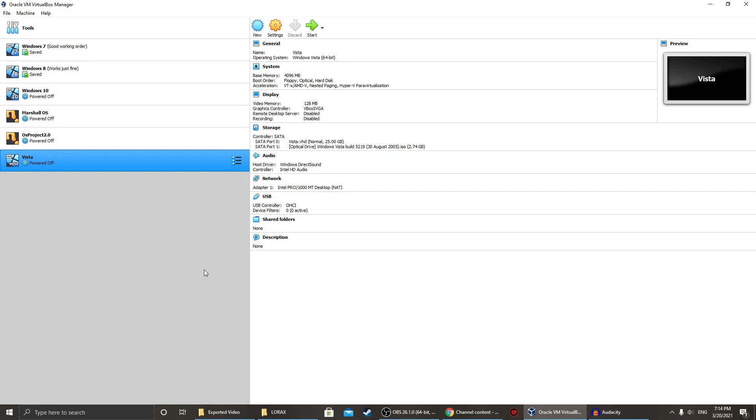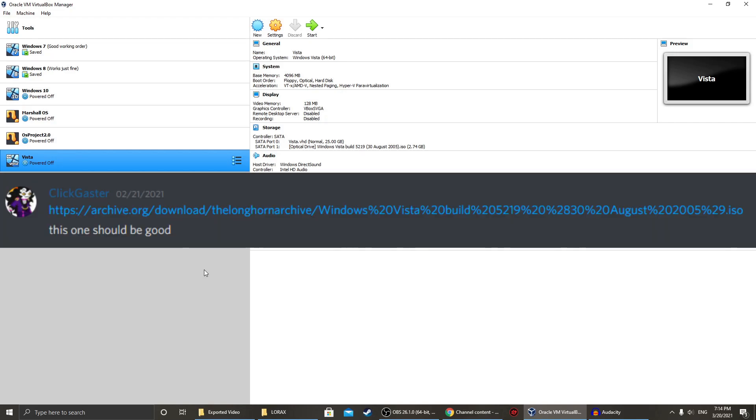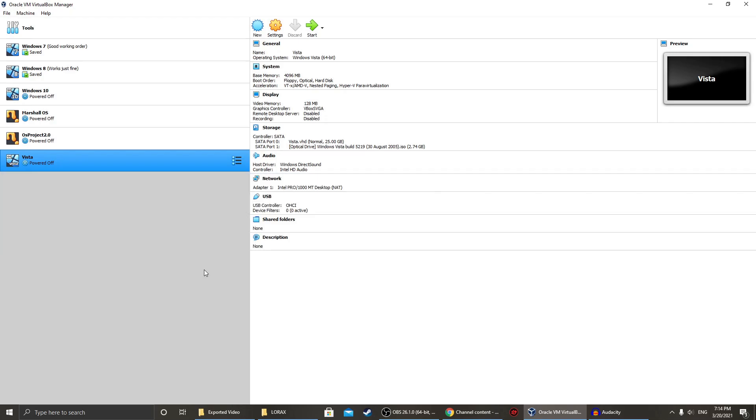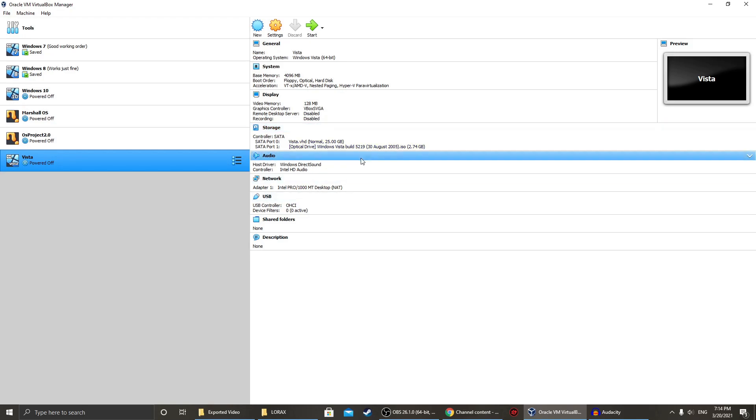This is a bit of a special episode today, as it is not an ordinary kind of file. This was submitted by ClickGastra on my Discord server, so thank you for submitting that. And what we got today is Windows Vista Build 5.2.1.9 from August 30th, 2005.